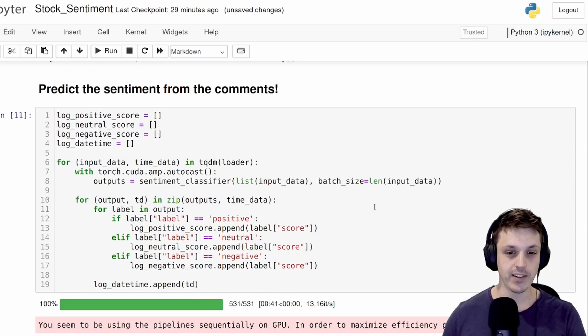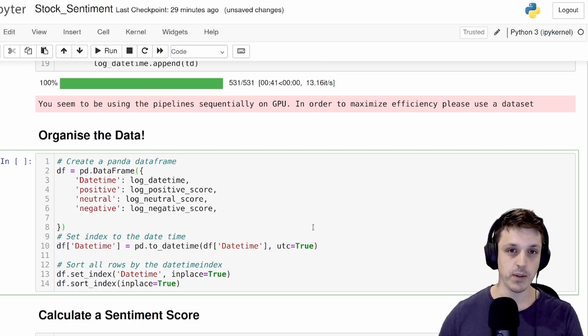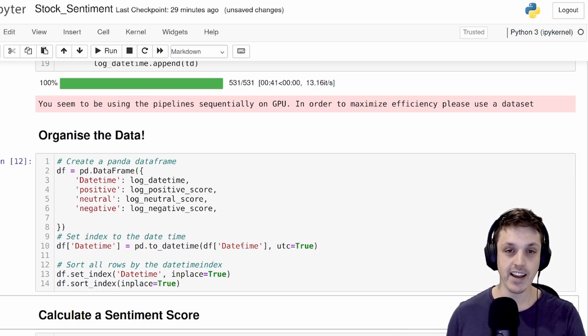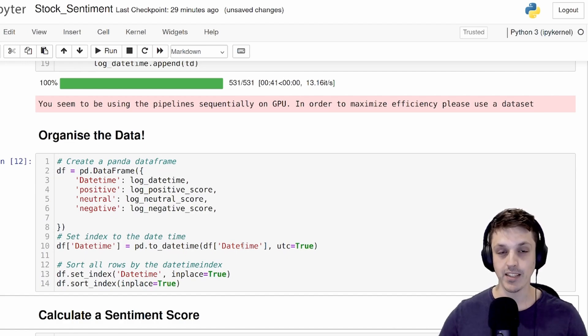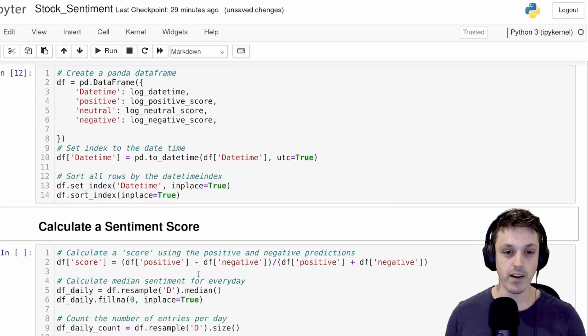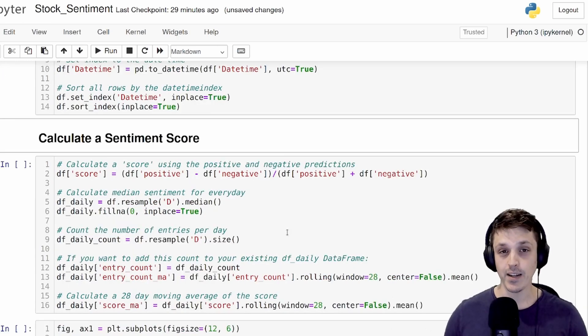Okay, so we've now extracted the sentiment from all of our comments and logged them. We're now going to turn that into a pandas dataframe just so we can organize it a bit nicer. I'm going to set the index of that dataframe to the date time or the timestamp of the comments. We're then going to sort the entire dataframe by those timestamps so that it's organized nicely.